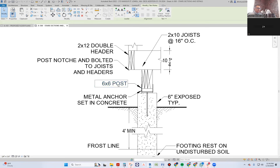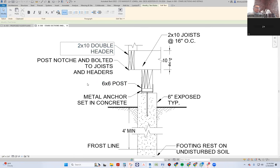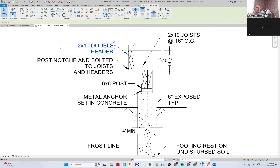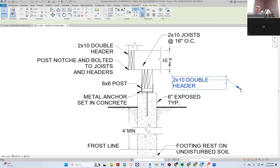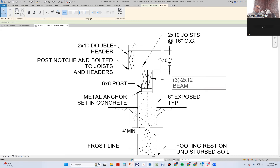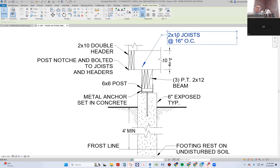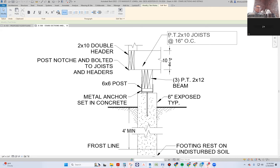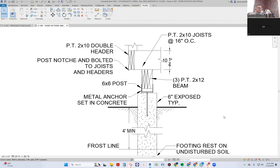I try not to use any four by four posts. I'm always thinking about the customer and what would be best. The price difference between a four by four post and a six by six post is within the margin of error in terms of actually building the deck, so I just use six by sixes.